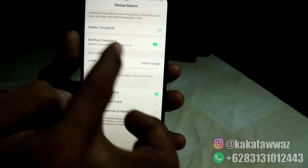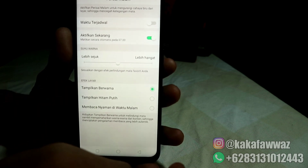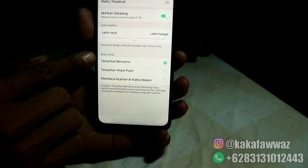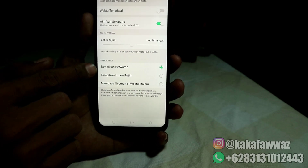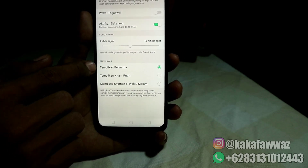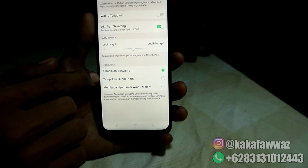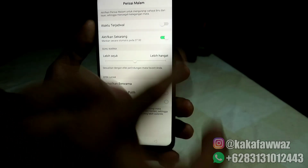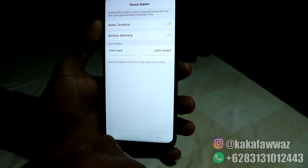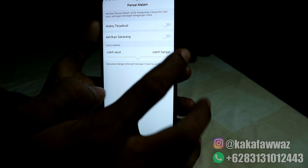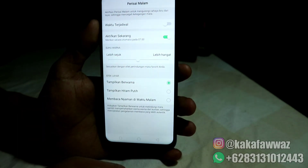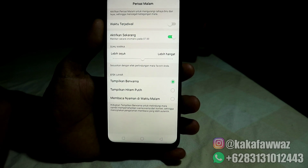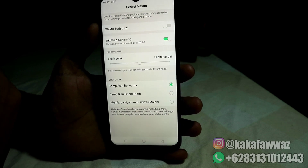Setelah perisai malamnya aktif, maka di bagian bawah akan muncul 3 efek layar, seperti ini. Yang ini tidak akan ada ketika teman-teman menonaktifkan perisai malamnya. Ketika dimatikan, maka secara otomatis akan hilang untuk 3 efek layarnya. Jadi ketika teman-teman aktifkan, maka akan ada 3 pilihan efek layar yang bisa digunakan ketika perisai malamnya aktif.